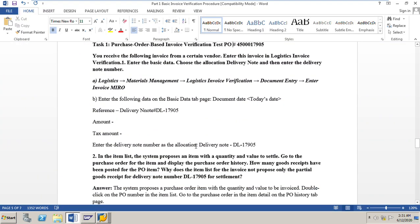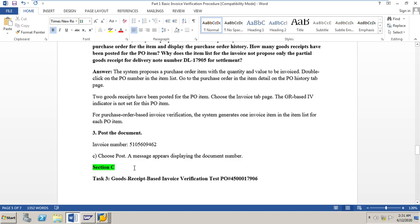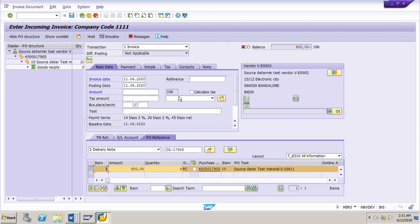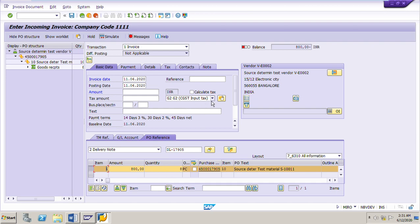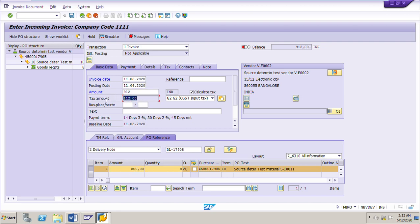We will simulate and post the invoice. We need to input the proper total amount and tax amount. The tax code is G2 — you can go to the tax tab to see this. G2 is the input tax. Click the calculate tax button and it will calculate the total tax. The total amount is the cost of the material, which is 800 rupees, plus the tax amount of 112, which equals 912. Input this amount of 912 in the amount field — it should be the sum of the material cost plus the tax amount.